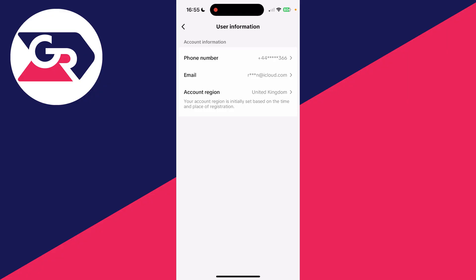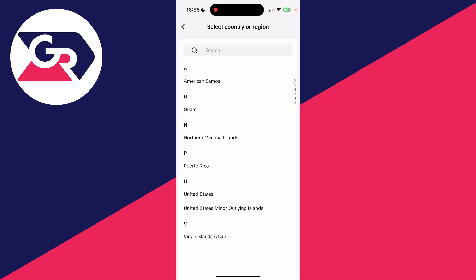It's going to be initially set based on the time and place of your registration. We can click there and choose the country or region that you want to start using. In this case, I'm going to choose the United States.